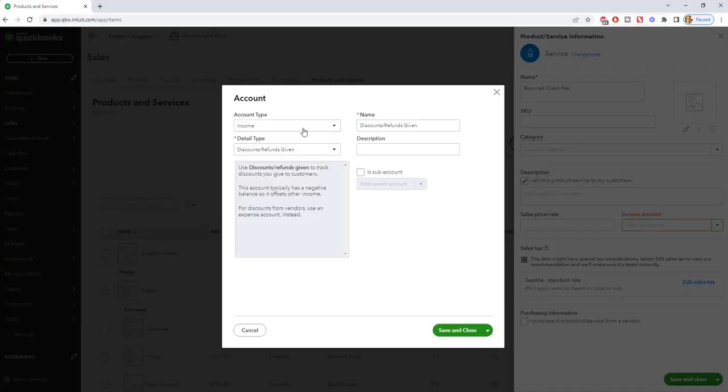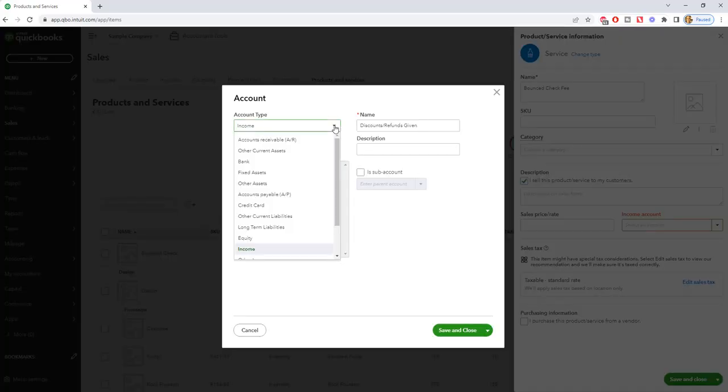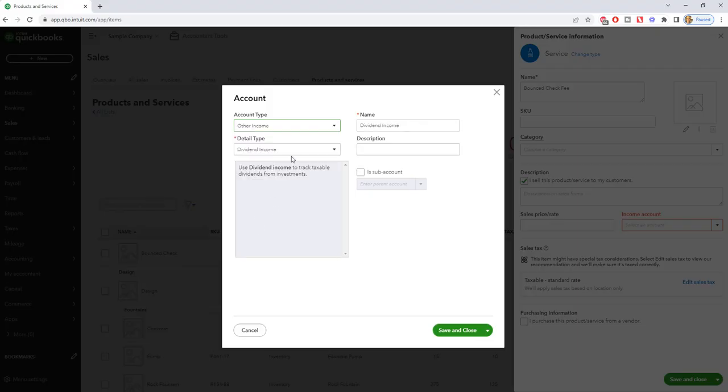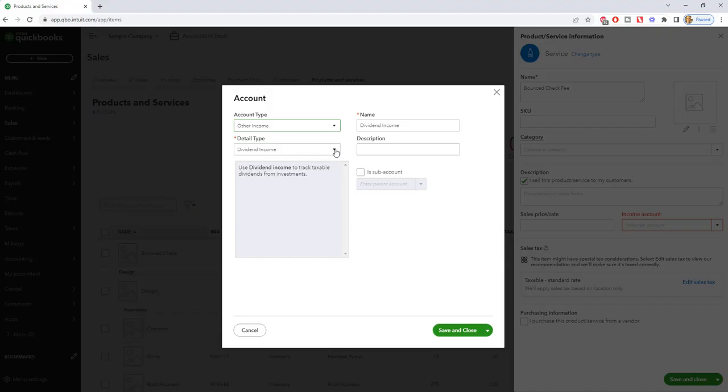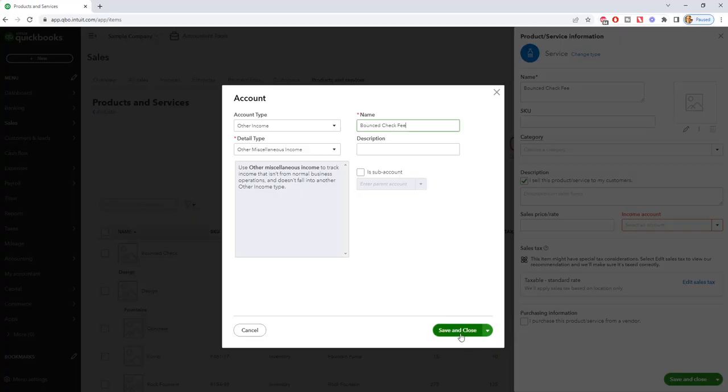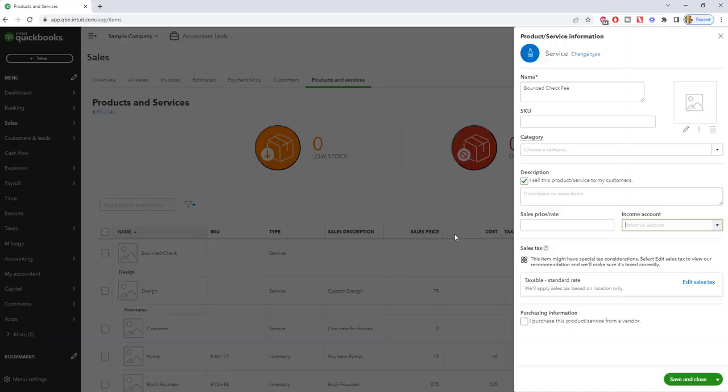We're going to say this is an income account and if you don't want it up in your regular revenue, you can do it as other income so that it shows up down at the bottom of the profit and loss statement since it's really not part of your operating income. Now we'll just say this is other miscellaneous income and the name we'll call bounced check fee.